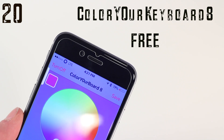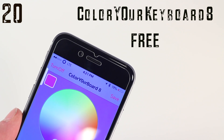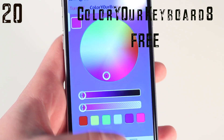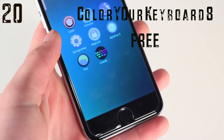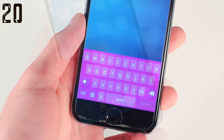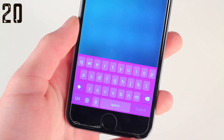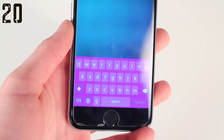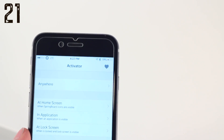Number twenty is Color Your Keyboard 8, and this very simply allows you to change the color of the stock keyboard on iOS 8 to pretty much any color you like, and this is awesome.